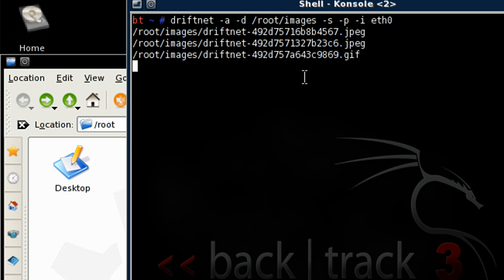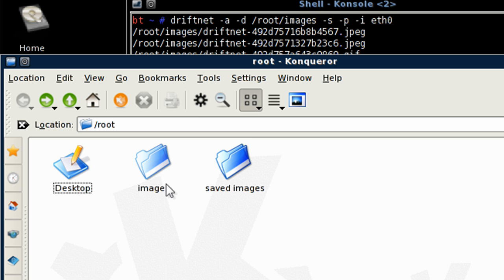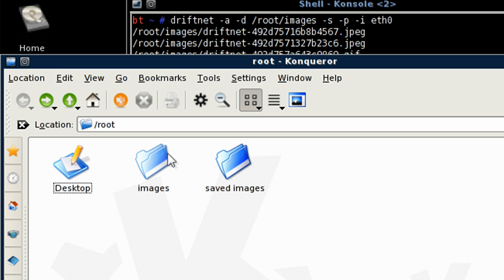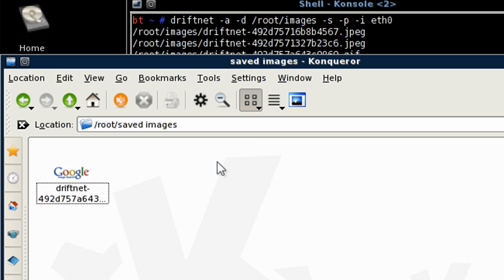So let's end driftnet now, ctrl C. And as you can see, the images file, they are all deleted now, and you still have the one which we captured beforehand.